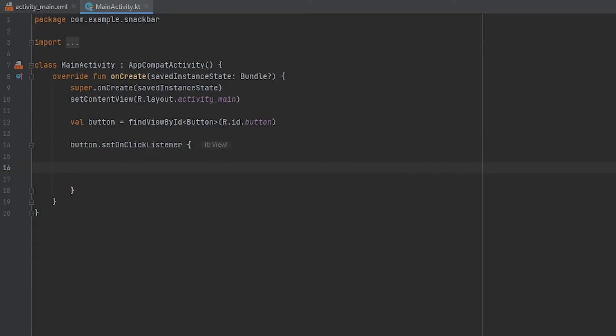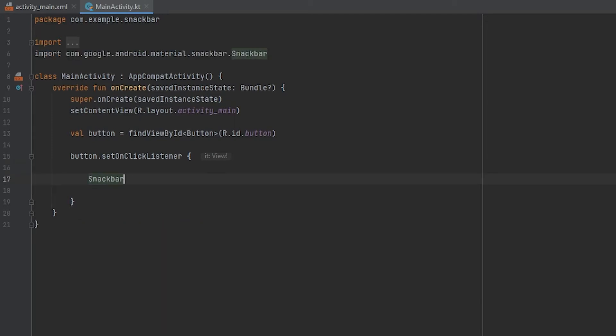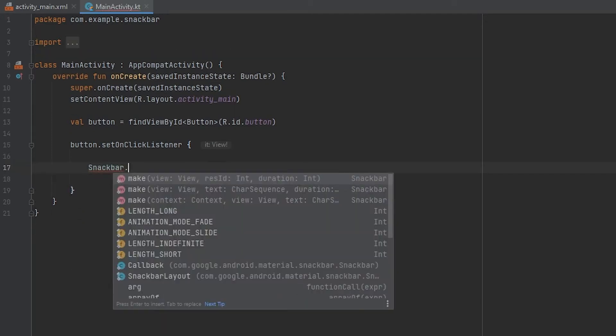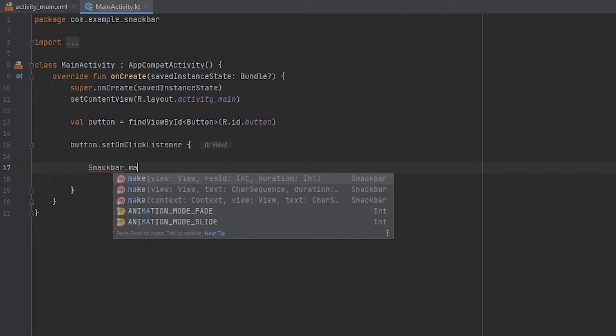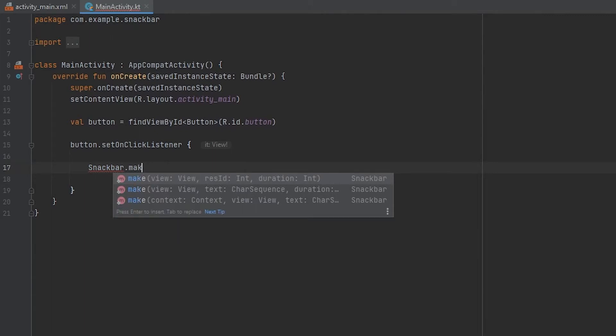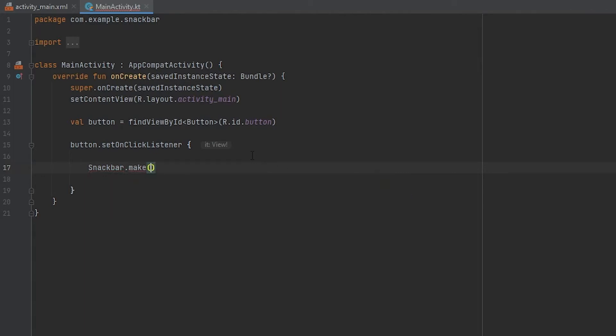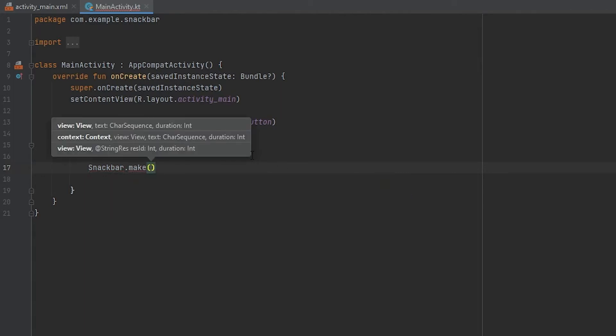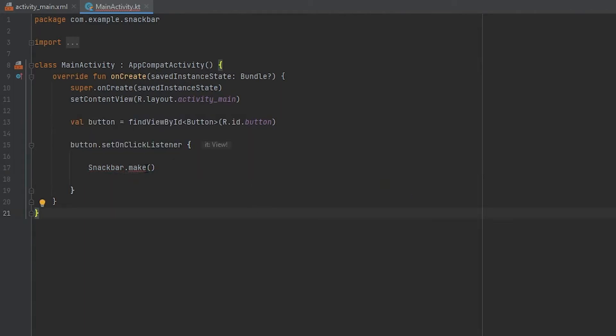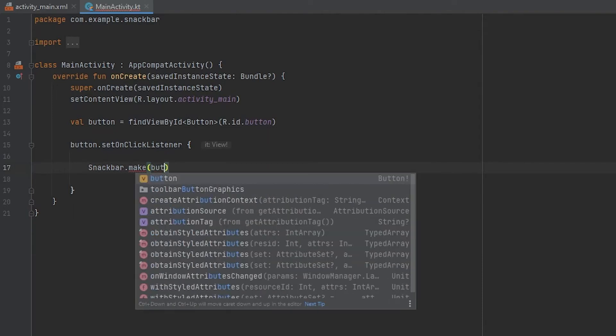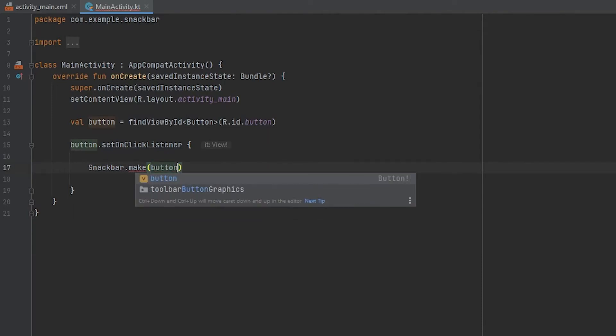We are going to show our snackbar. So to show our snackbar we first have to call Snackbar.make and then the second one, so we have to give the view, the text, and then the duration. Okay, so inside make, the view is our button, so we will just give our button as view.